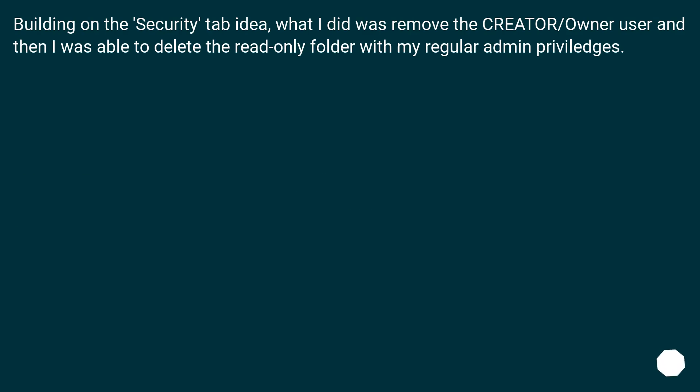Building on the Security tab idea, what I did was remove the creator/owner user and then I was able to delete the read-only folder with my regular admin privileges.